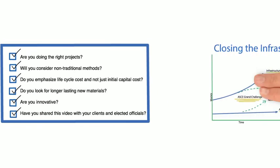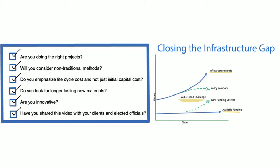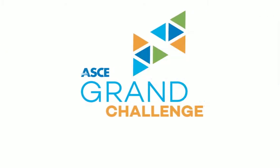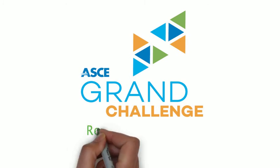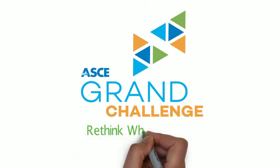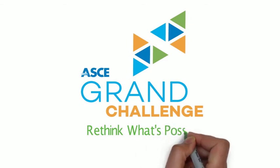With your help, we can significantly enhance the performance and value of infrastructure projects over their life cycles by 2025 and optimize our financial investments in these critical systems. We're not going to achieve this without you, or without doing things differently. ASCE is calling on you to accept the challenge and rethink what is possible.